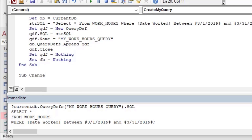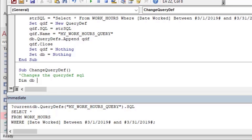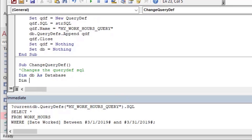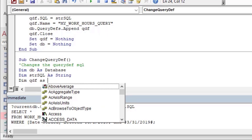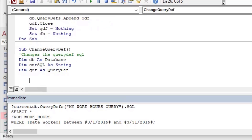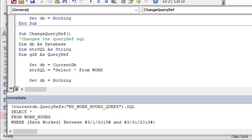The second thing we can do is change a query definition by using the same objects just a little bit differently. I'll change the query definition we just made and give it a different SQL string with pop-up parameters, so that you can choose the date range instead of having a static date range. Just as before, we're using `db`, `strSQL`, and `qdf`, and I'm going to set `db` equal to `CurrentDb`. That's not totally necessary — you could just use `CurrentDb` directly — but I find it's cleaner and easier to read when you set that variable.